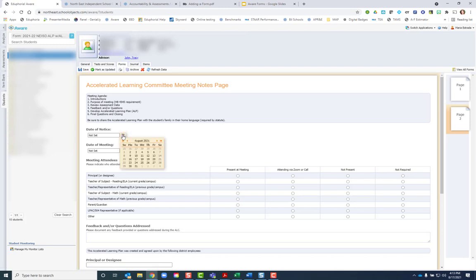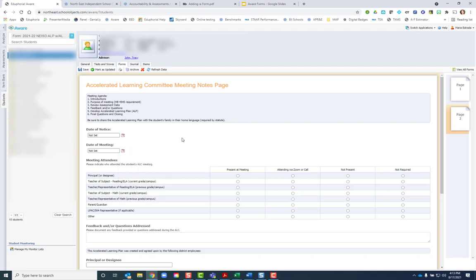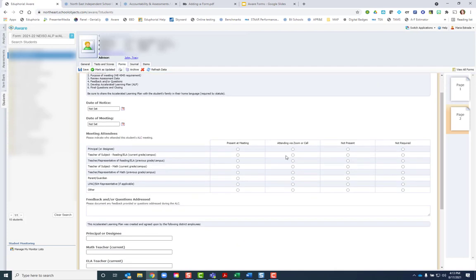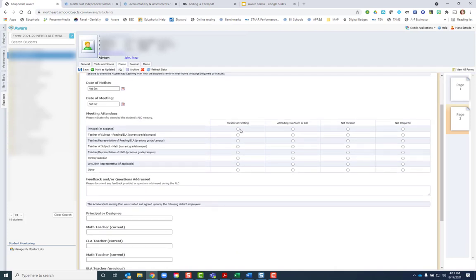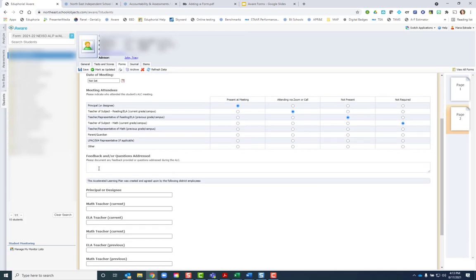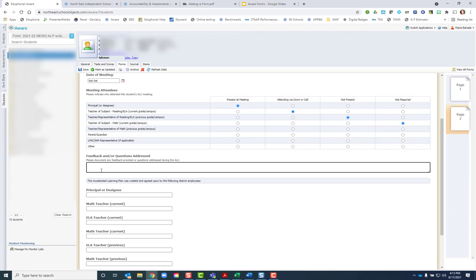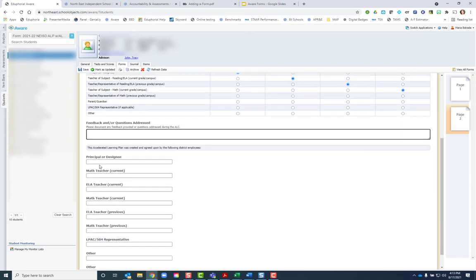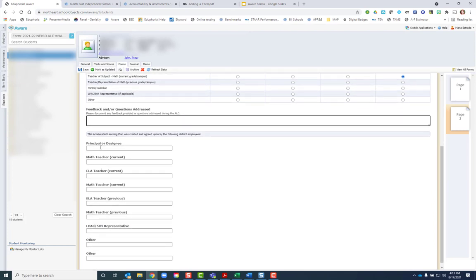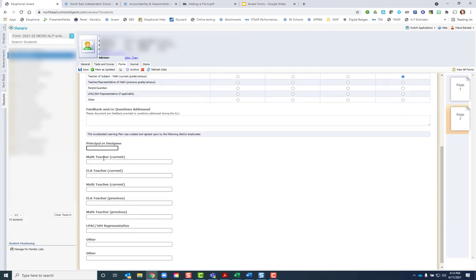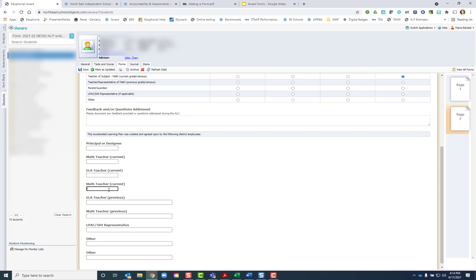Include the date that you sent the notice for the meeting and the actual date for the meeting. Then you would note who was present or attending via Zoom or who was not present or who was not required. You would put one choice on each line. If there's any feedback or notes that need to be made, you can enter it here, and then enter the names of all of the attendees.